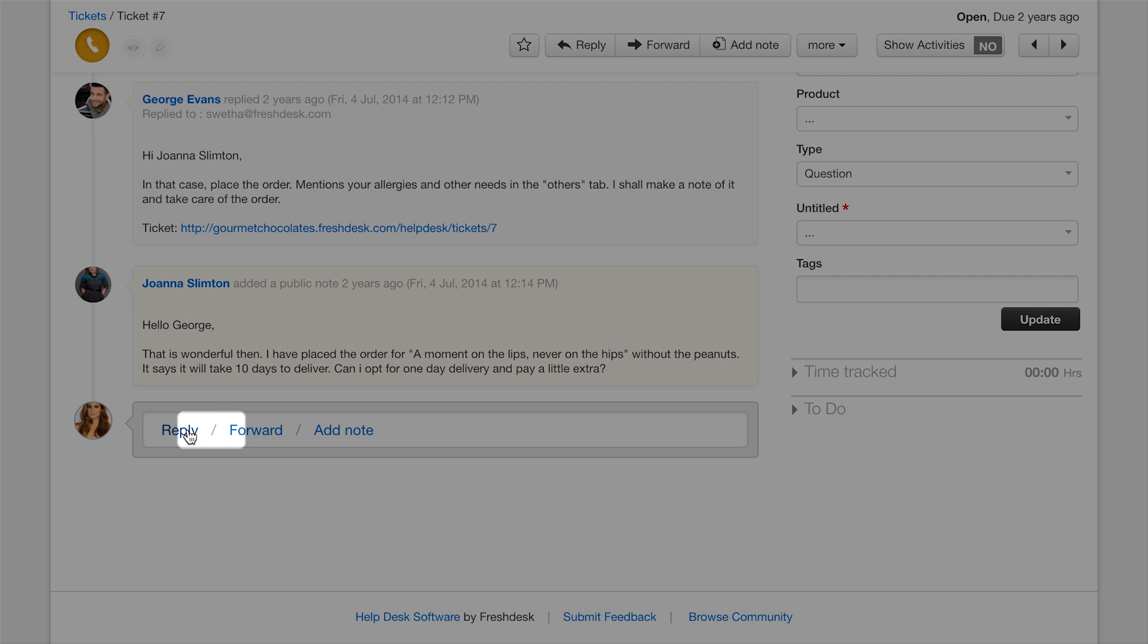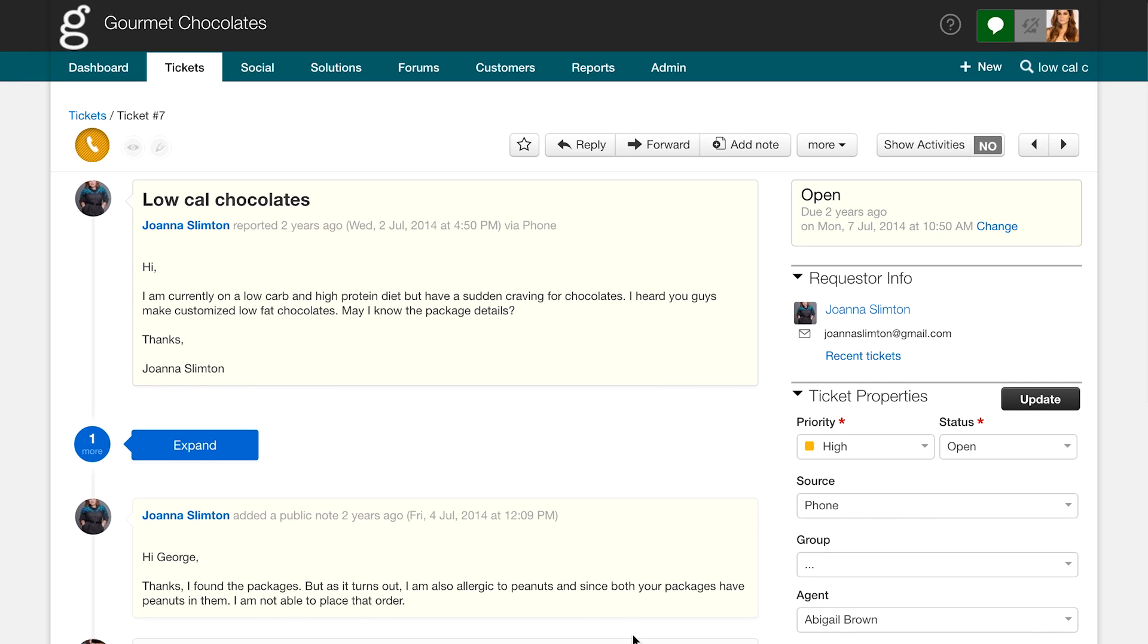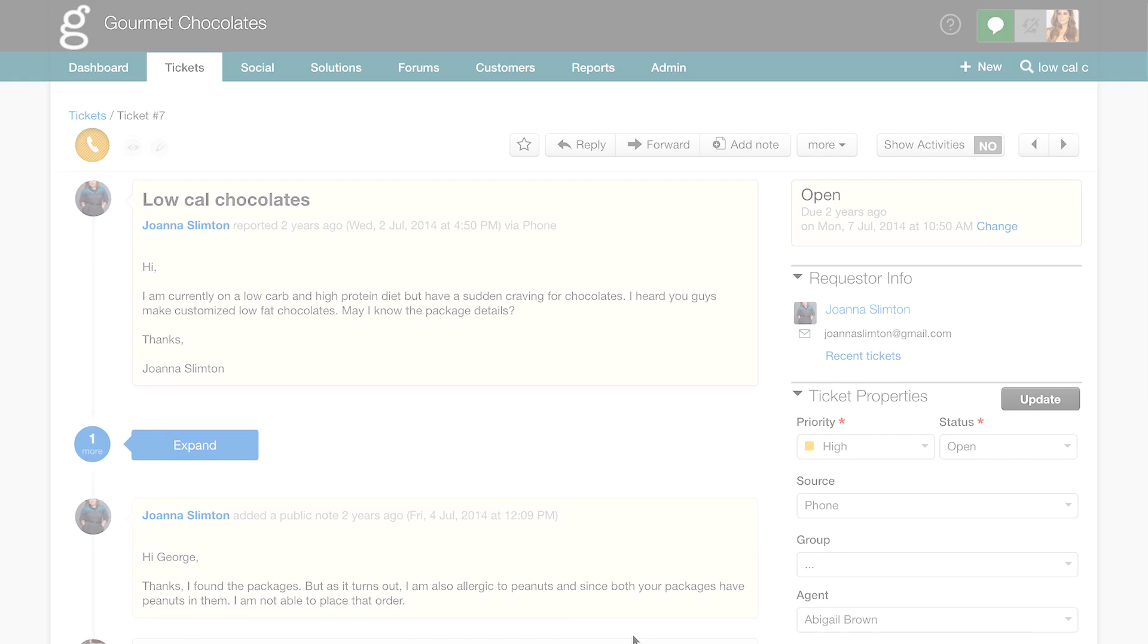You can reply, forward, or add a note to the tickets here. With this, you can start running a basic helpdesk on your own.